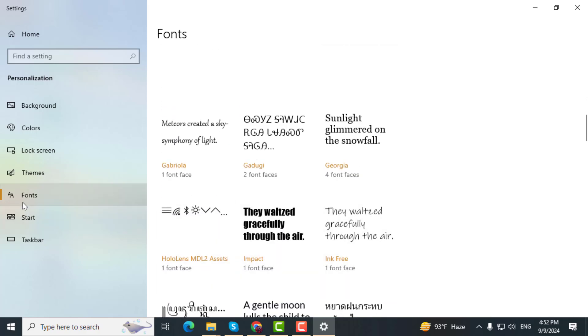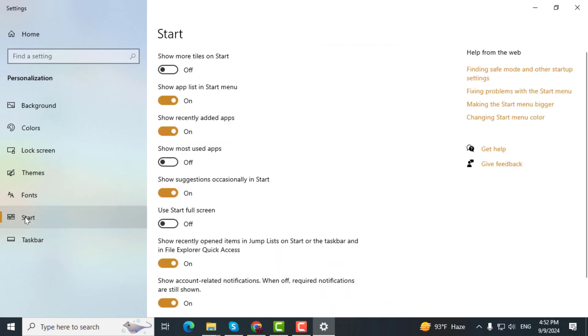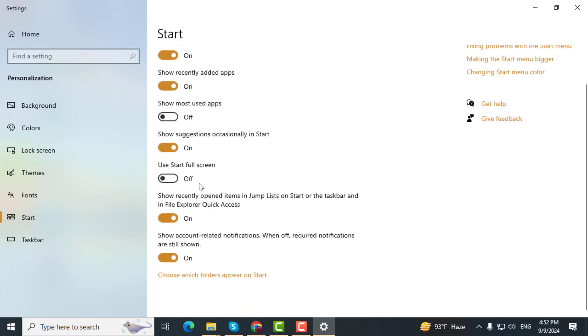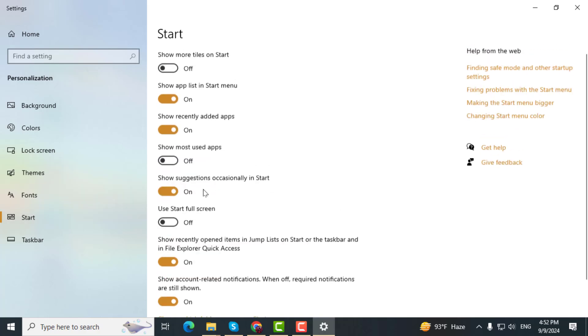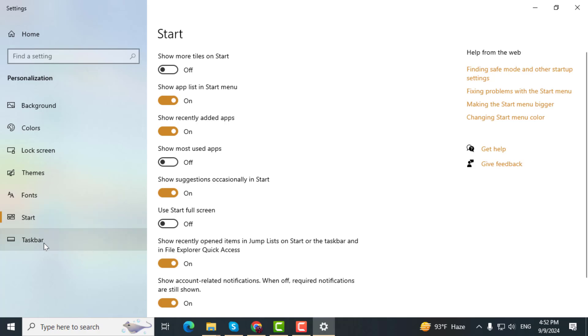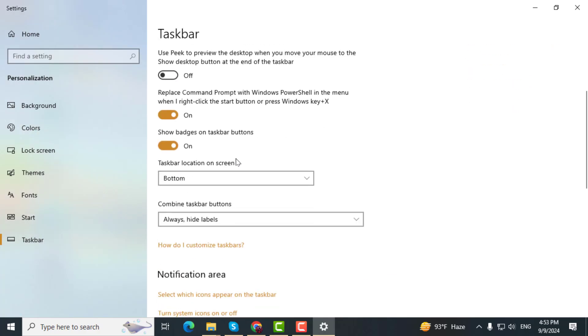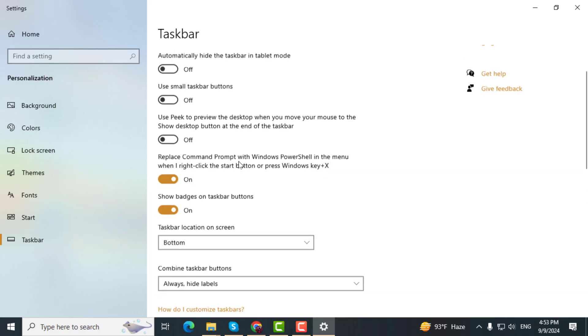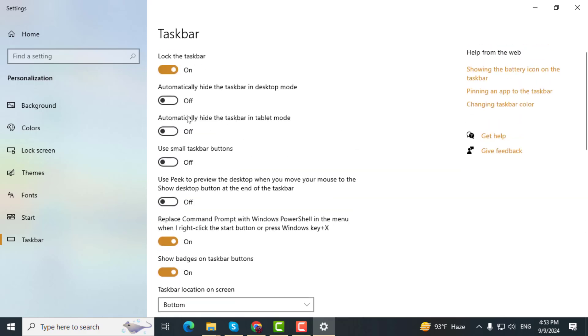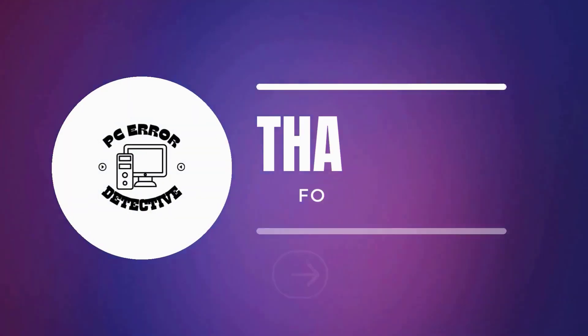Finally, click on Taskbar from the left and customize the Taskbar options in the right sidebar to your preference.